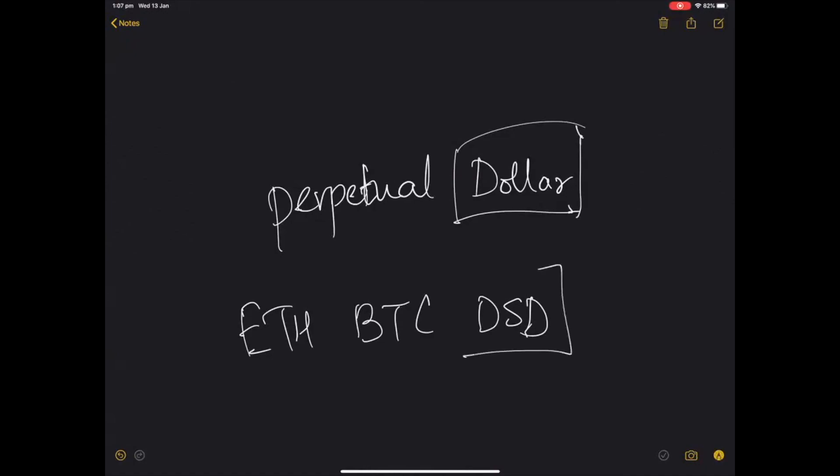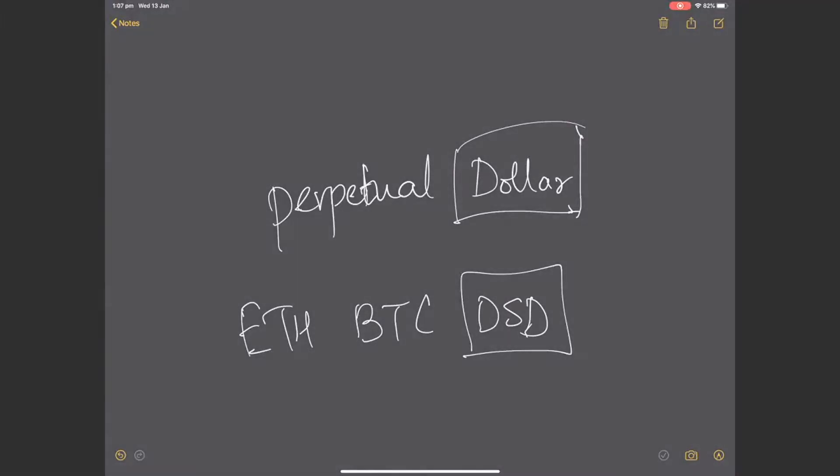So if you are long on a project, for example if you are long DSG, then you can actually access some capital without having to sell it. So it's a massive win-win for all projects as well as us. And we are going to roll out more collaborations using the perpetual dollar in the coming few days. Thanks so much. Talk to you later. Bye.